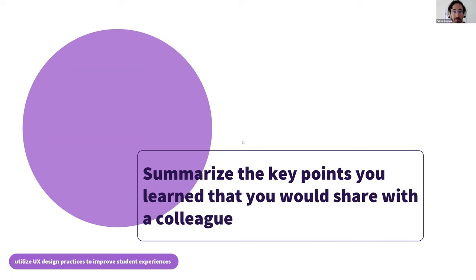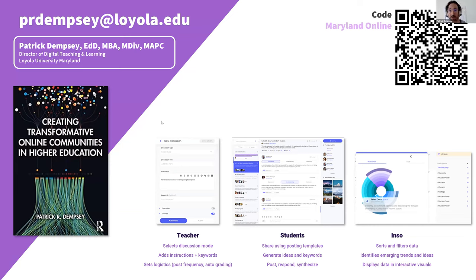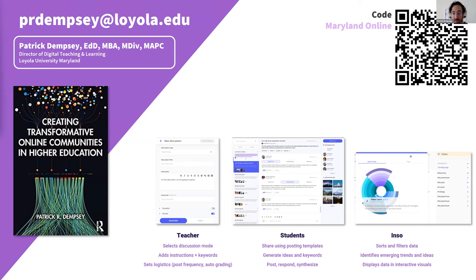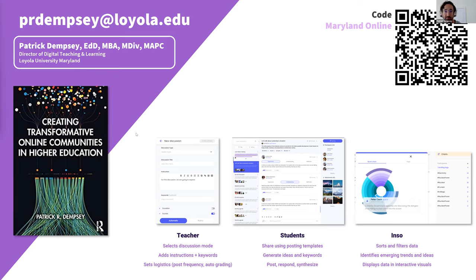If you want to get on a pilot with us, I'll put the form in the chat — we won't spam you, just collect some data and continue to work on the platform. I'd love to have folks in the Maryland area be part of that. I'll also put a link to the presentation slides in the chat. Any last comments — that's it for me. I appreciate everyone interacting.